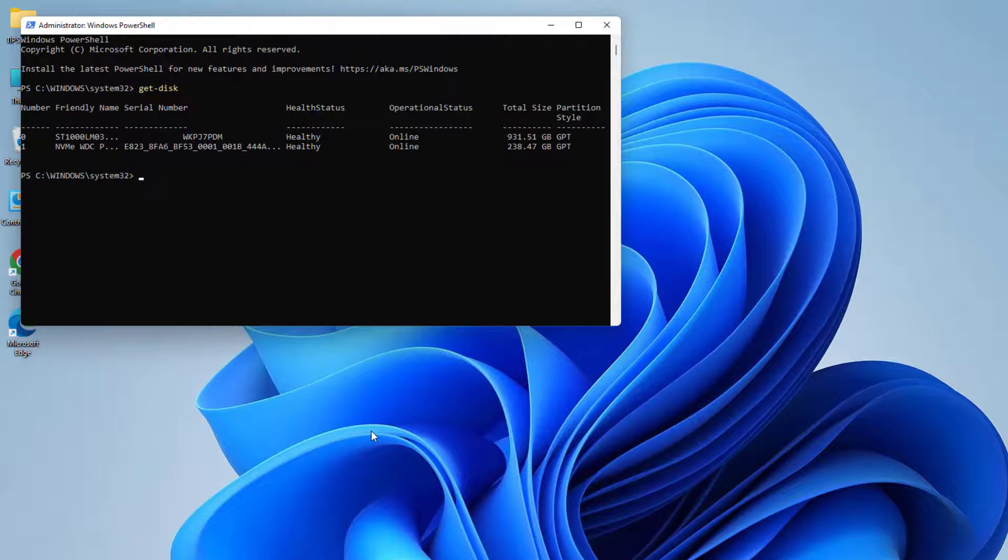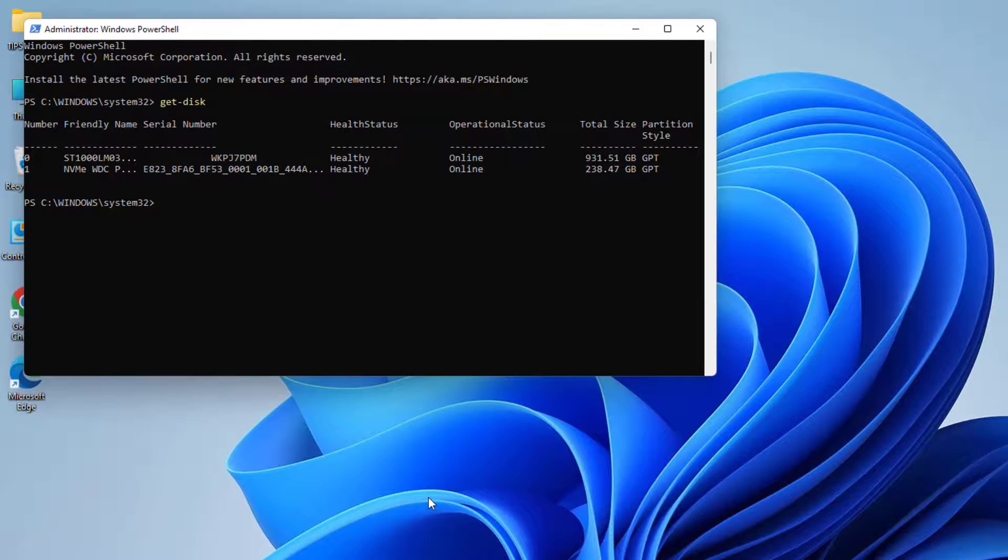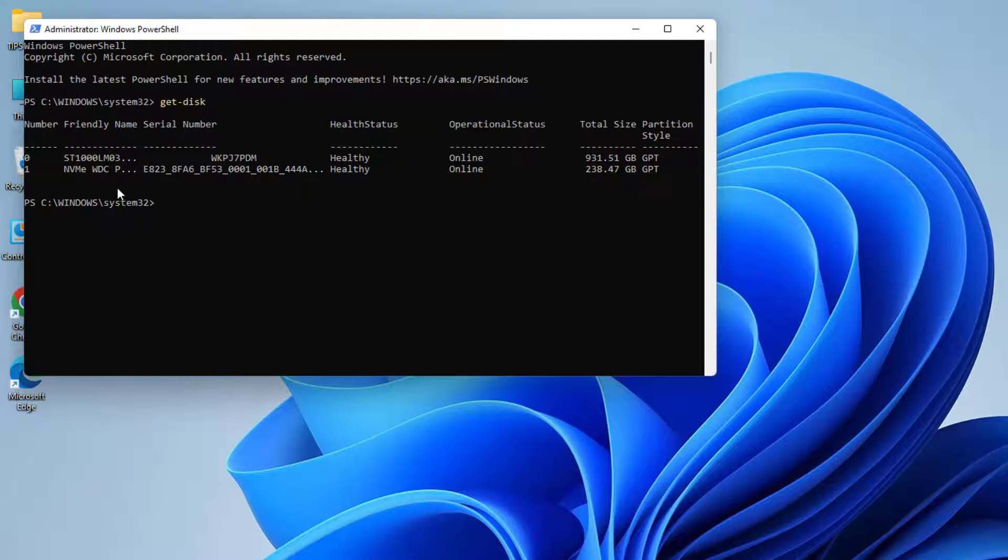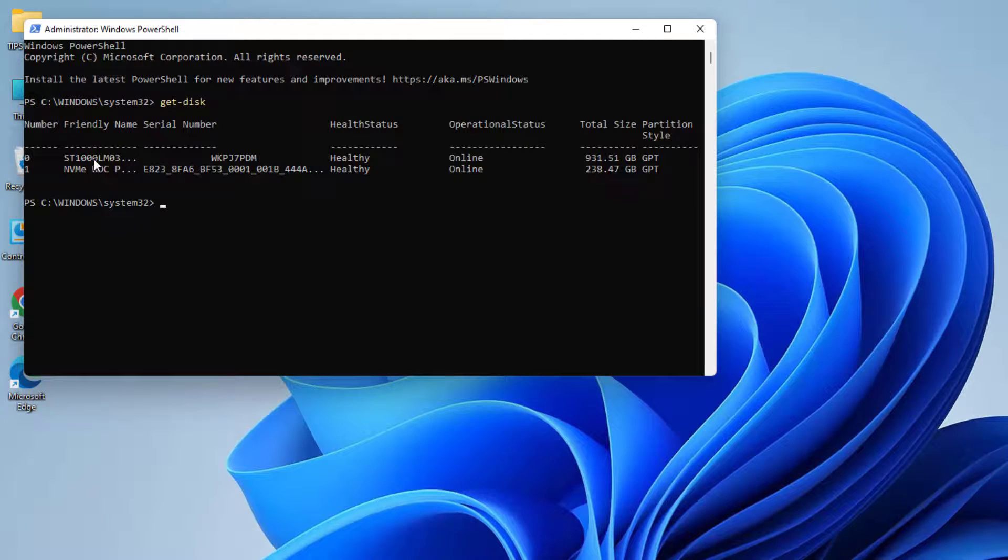After you hit enter, you're going to see the connected drivers in your desktop or laptop. I have a total of two drivers connected in my desktop or laptop.